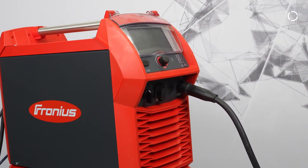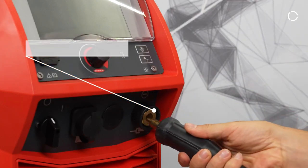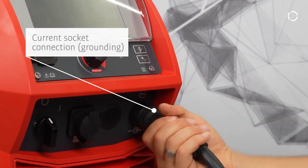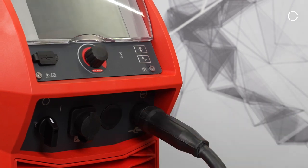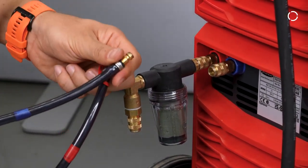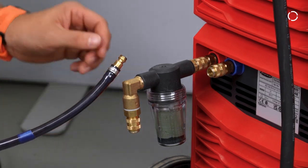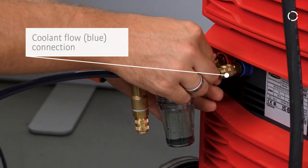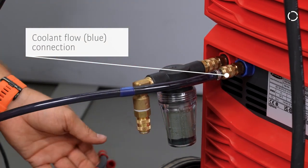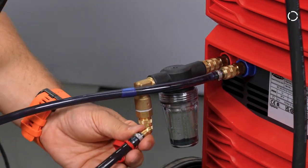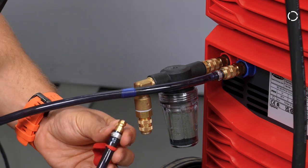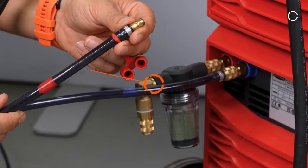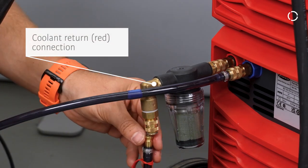You need to prepare the power source for the welding. Firstly, plug in the current socket connection into the front of the supply. Turning to the back of the power source, the back ends of the cooling connections can be plugged in as shown. Please pay attention to properly color code the two cords.